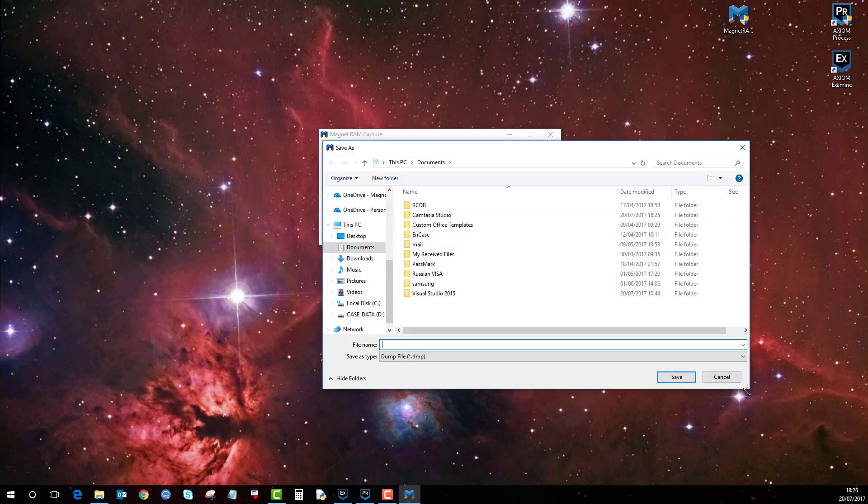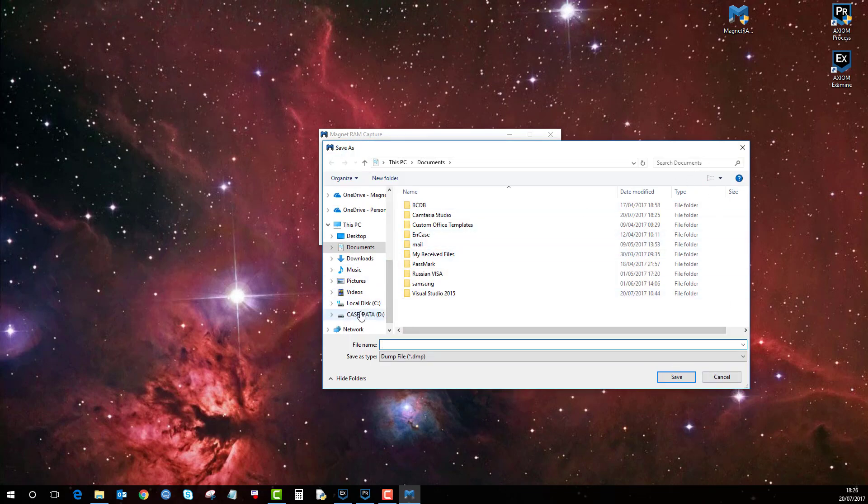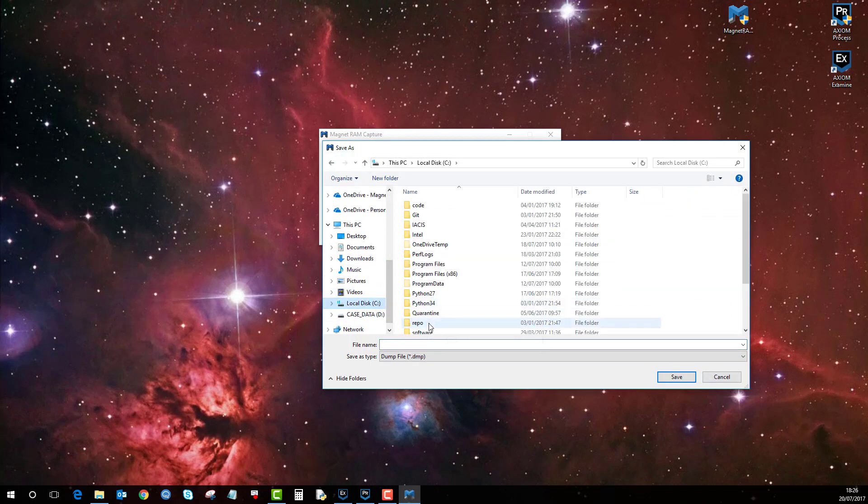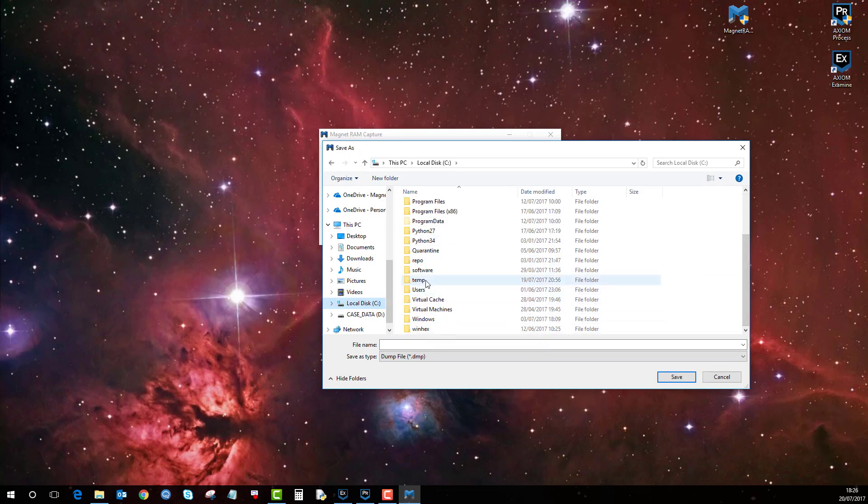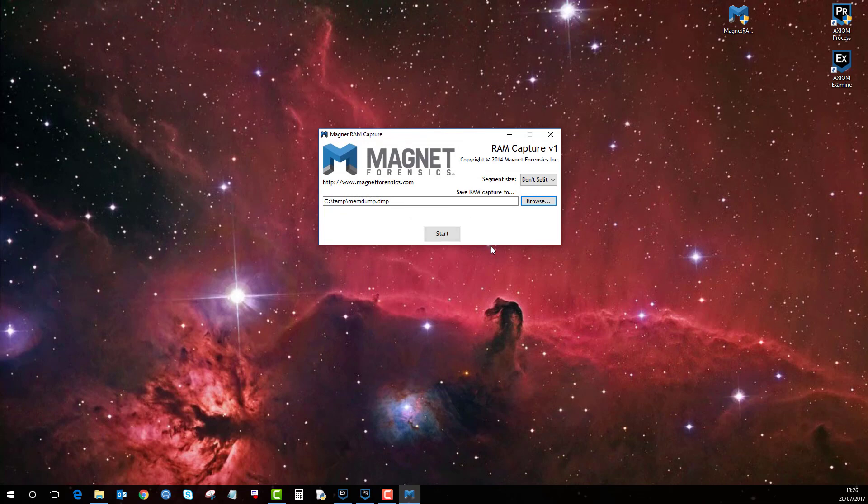so in this instance you'd probably save it back to the USB thumb drive so you're not contaminating the suspect machine. Then we'll just give it a simple name like MemDump, save, and then start,